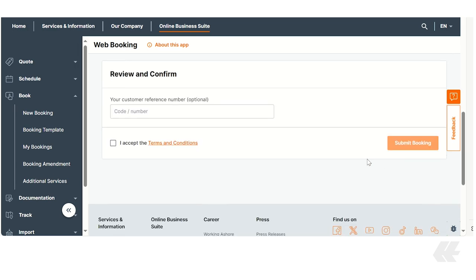Review and confirm by accepting both the general and ShipGreen terms and conditions. Finally, you can submit the booking by clicking the button.